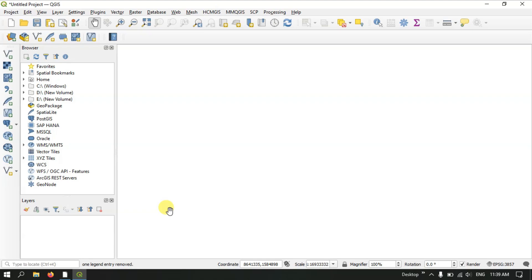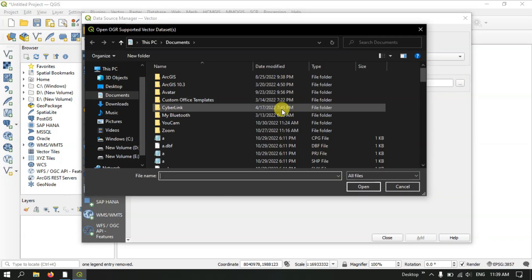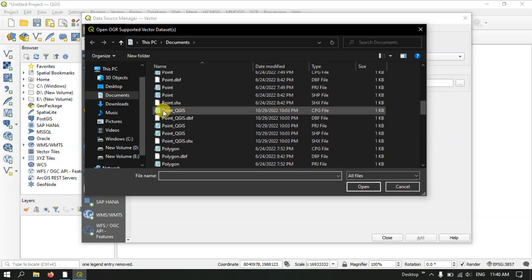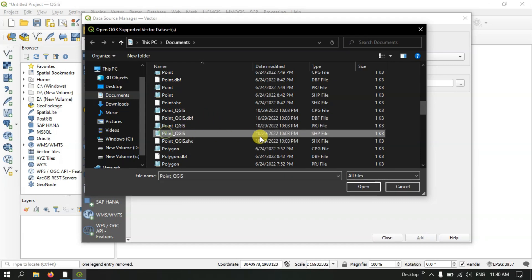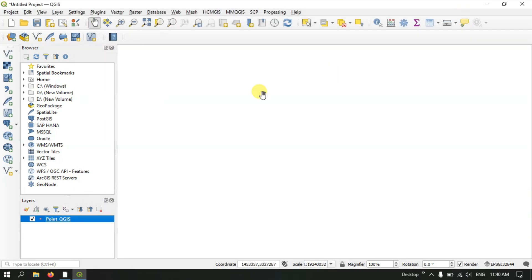First of all we need to add the data which we have created in the previous video. Let me add the point data — we are going to select Vector and go to the browsing option. We have a point file called 'point_QGIS'. Select the file type as SHP and click Open, then hit Add so the point data will be added.